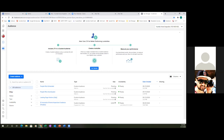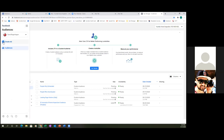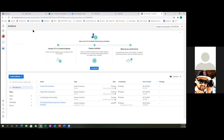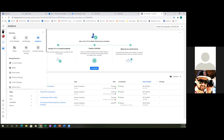Now what we want to do is set up a custom conversion. Click on the dots to the top left — actually, hit the plus sign. You can't do it from there, so go ahead and click on the dots and then click on Events Manager.